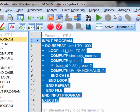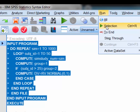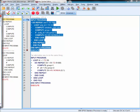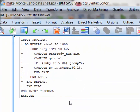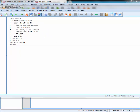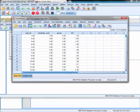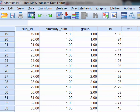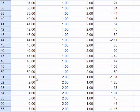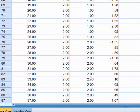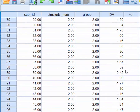We highlight the program and run that selection. Going to the output window, we can see the program has run. Bringing up the dataset, we can see simulation one with subject numbers one to fifty, simulation two with subject numbers one to fifty. The group variable changes as expected: the first 25 subjects in each simulation have group one, and the second 25 have group two. The DV values are randomly and normally varying around zero.